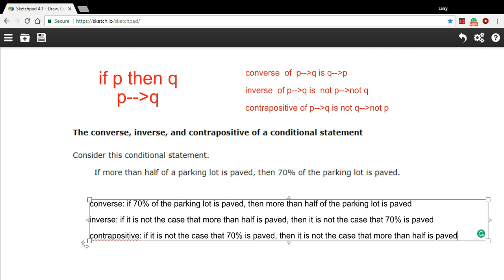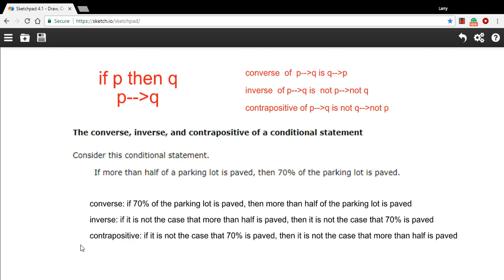So that is a little bit of work with the converse, the inverse and the contrapositive of conditional statements.